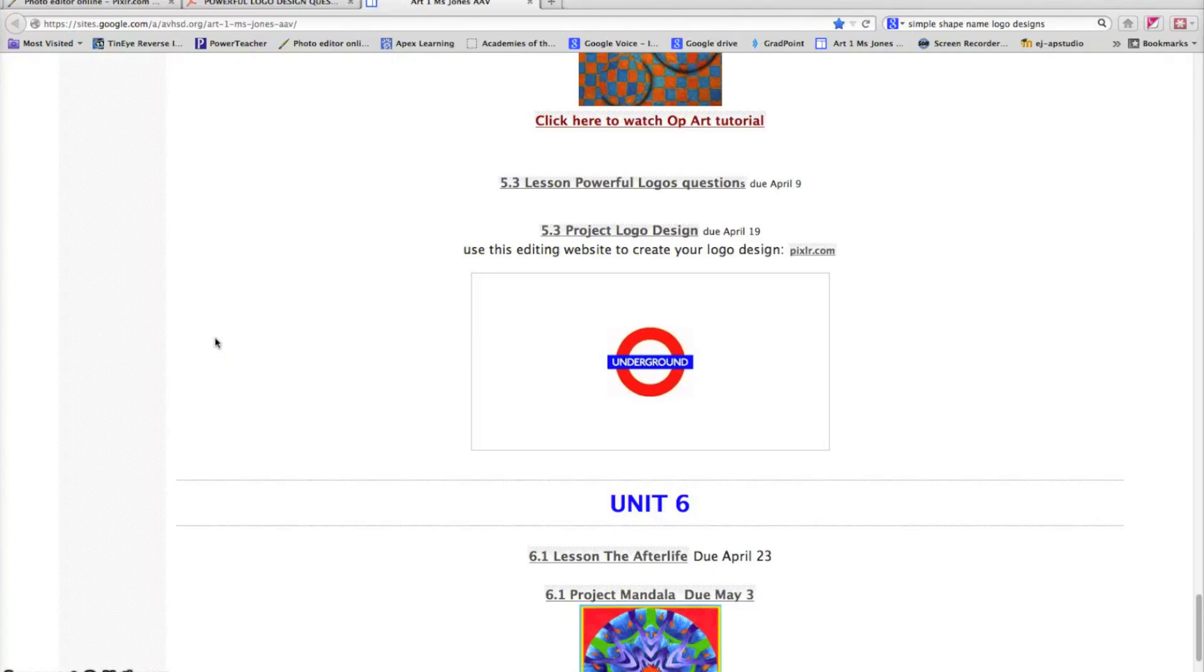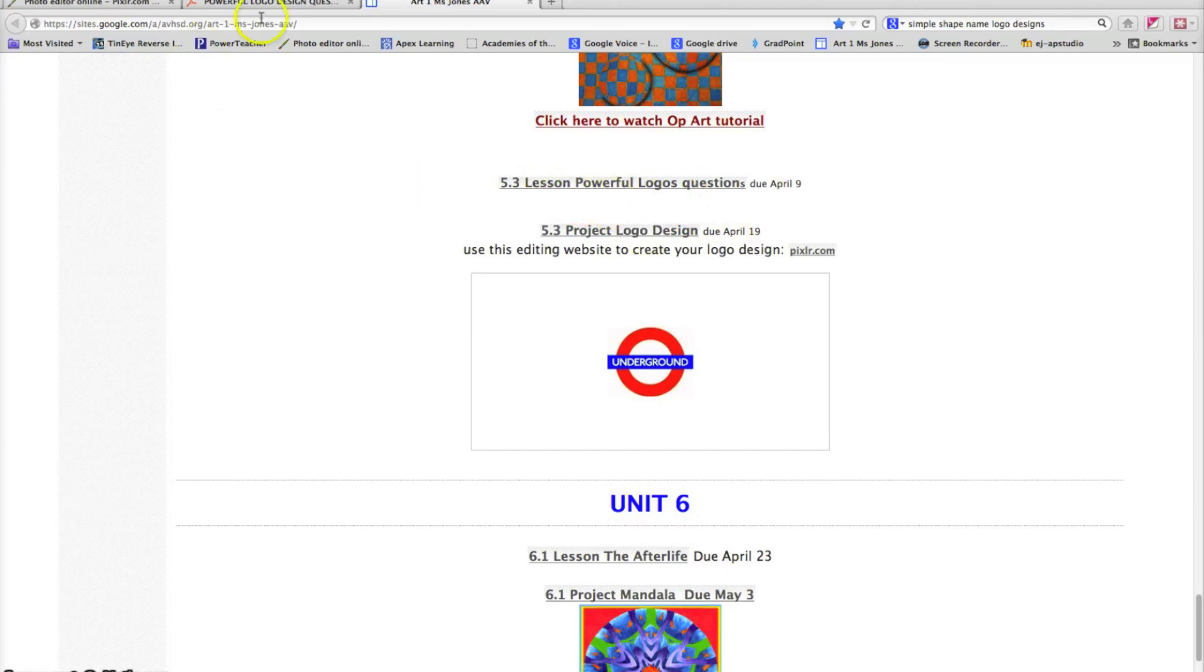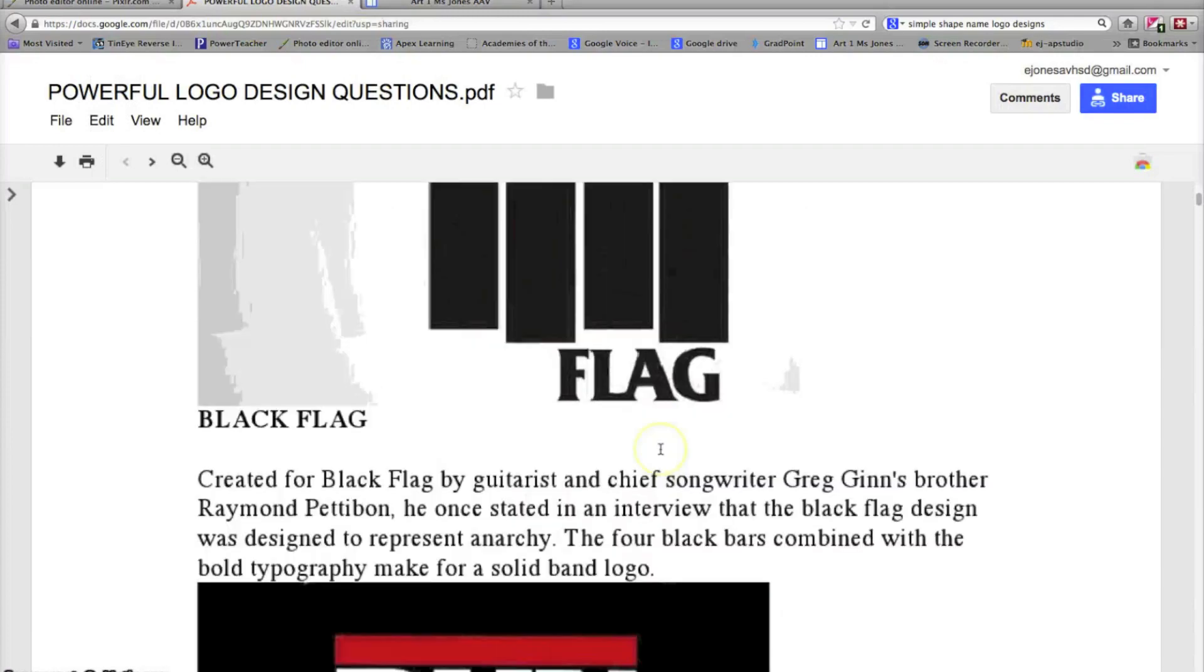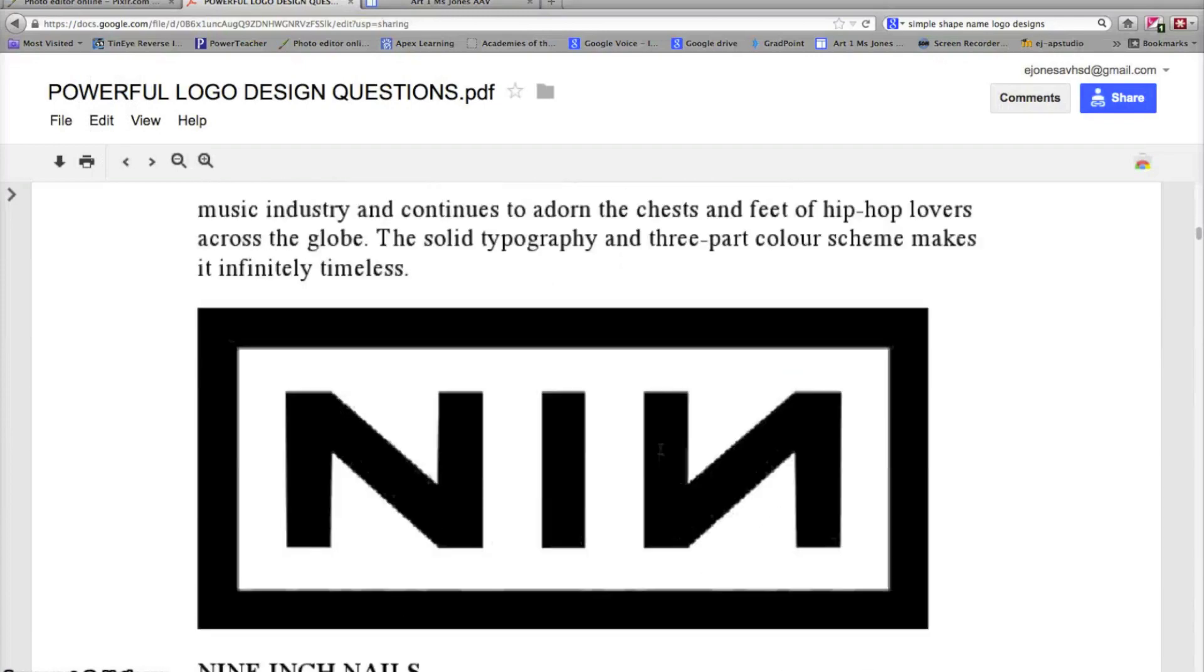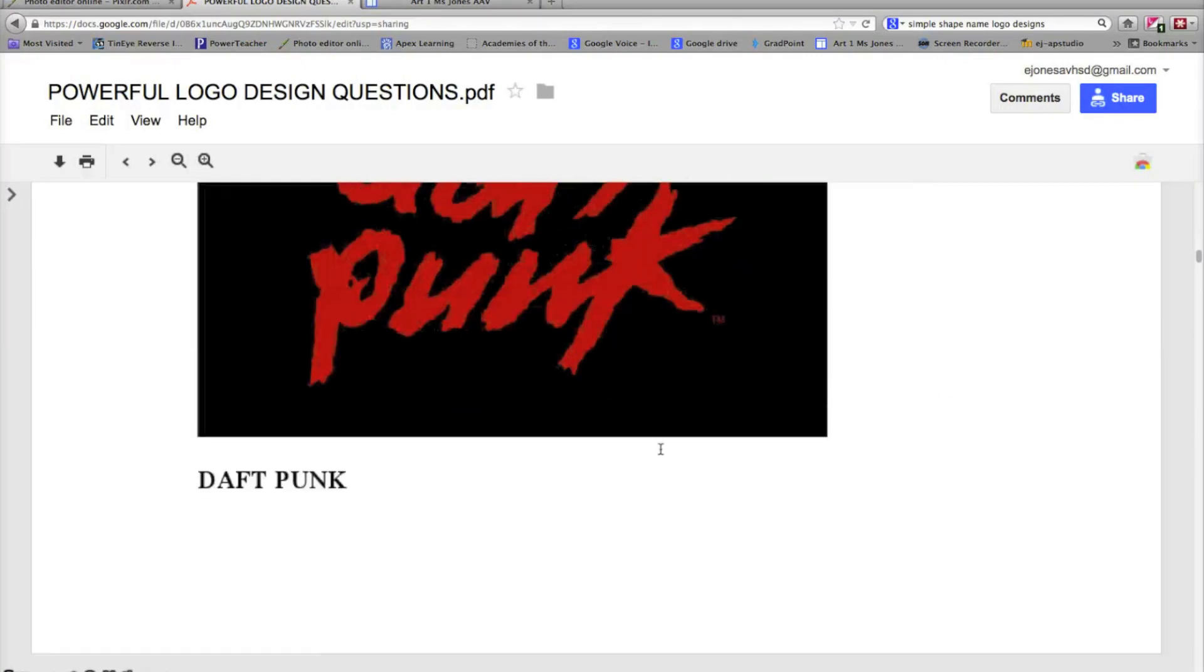Welcome. I would like to go over the steps for how to create a logo design. The very first step is I want you to go through the questions for the powerful logo designs. This is important.